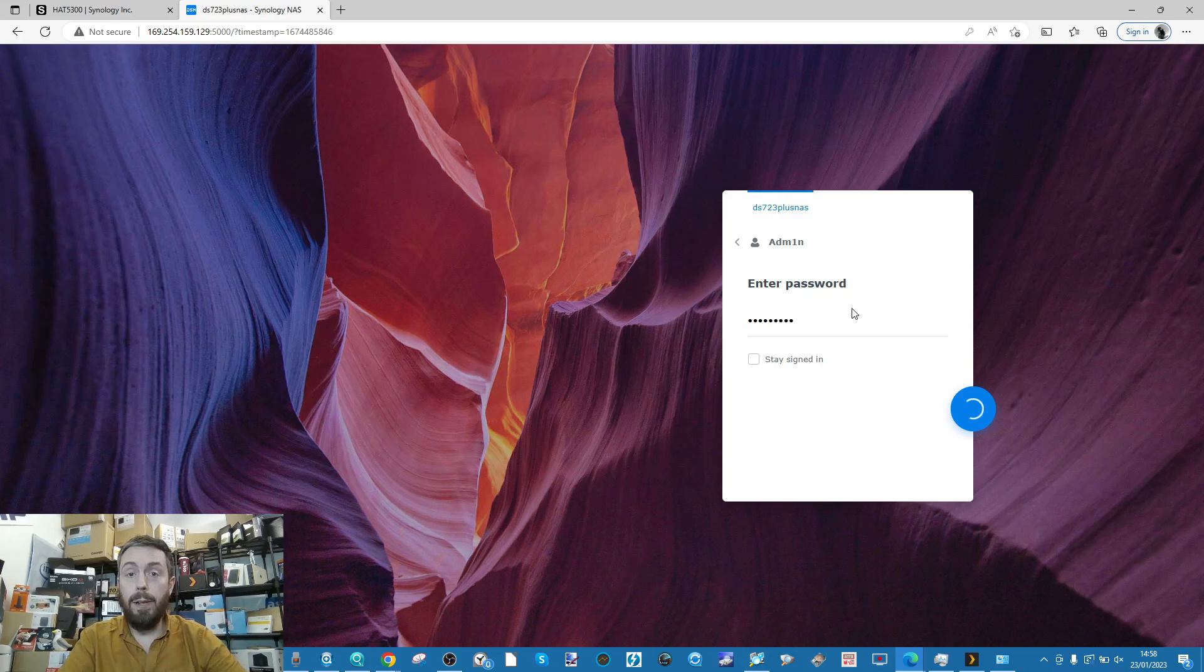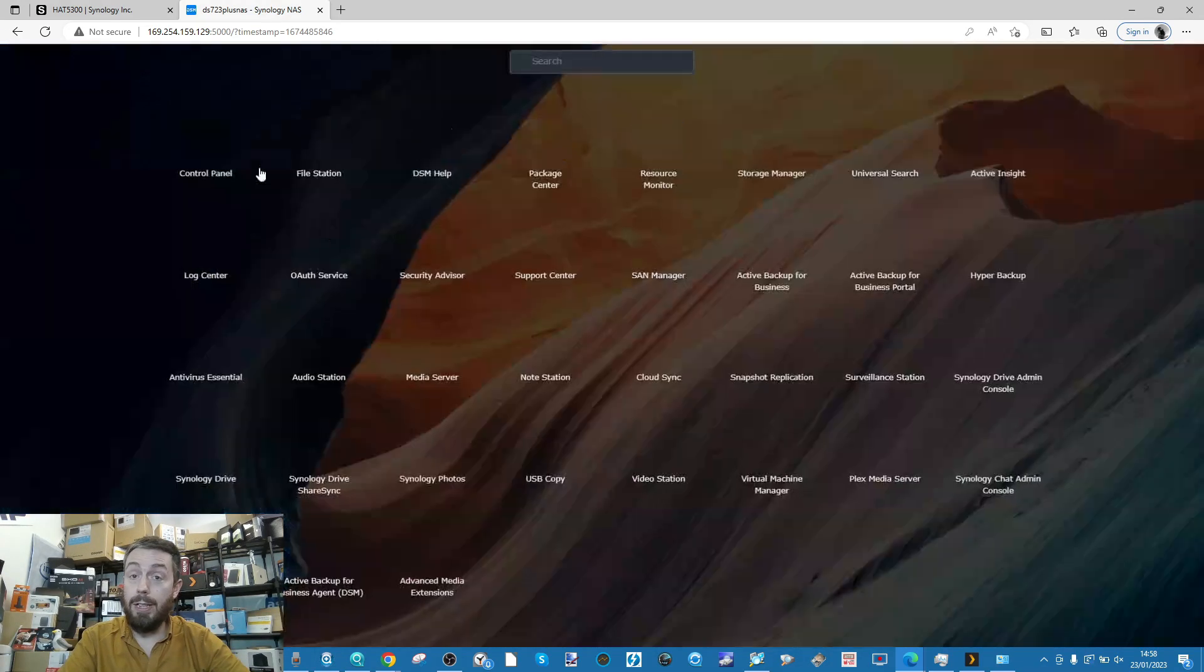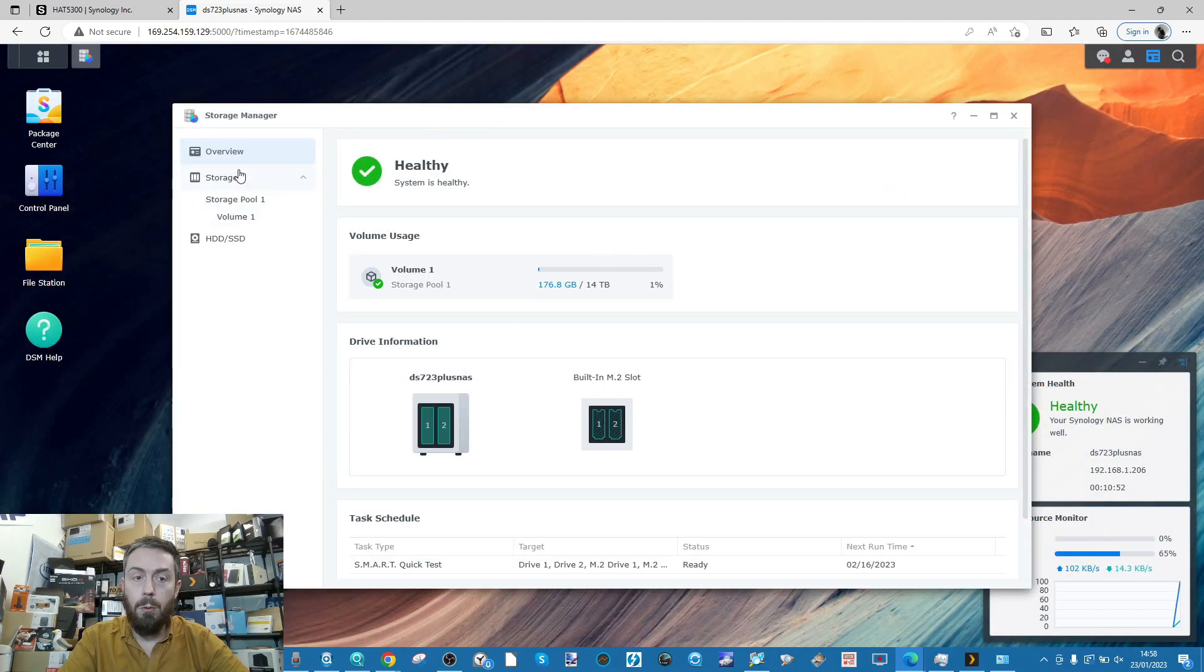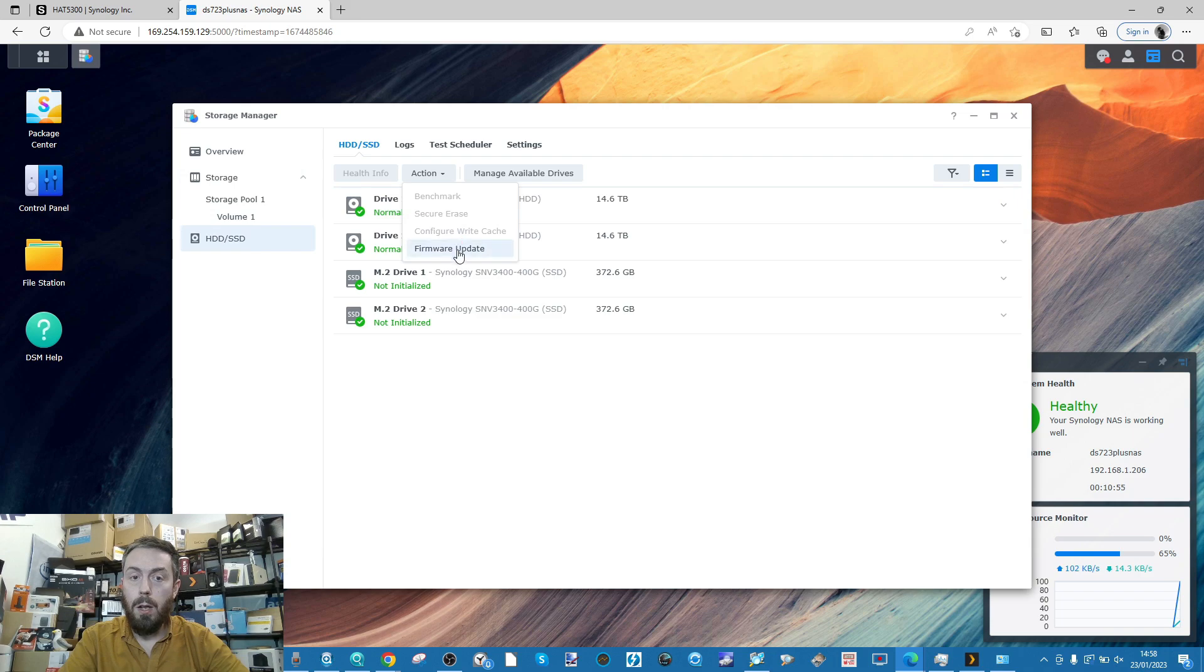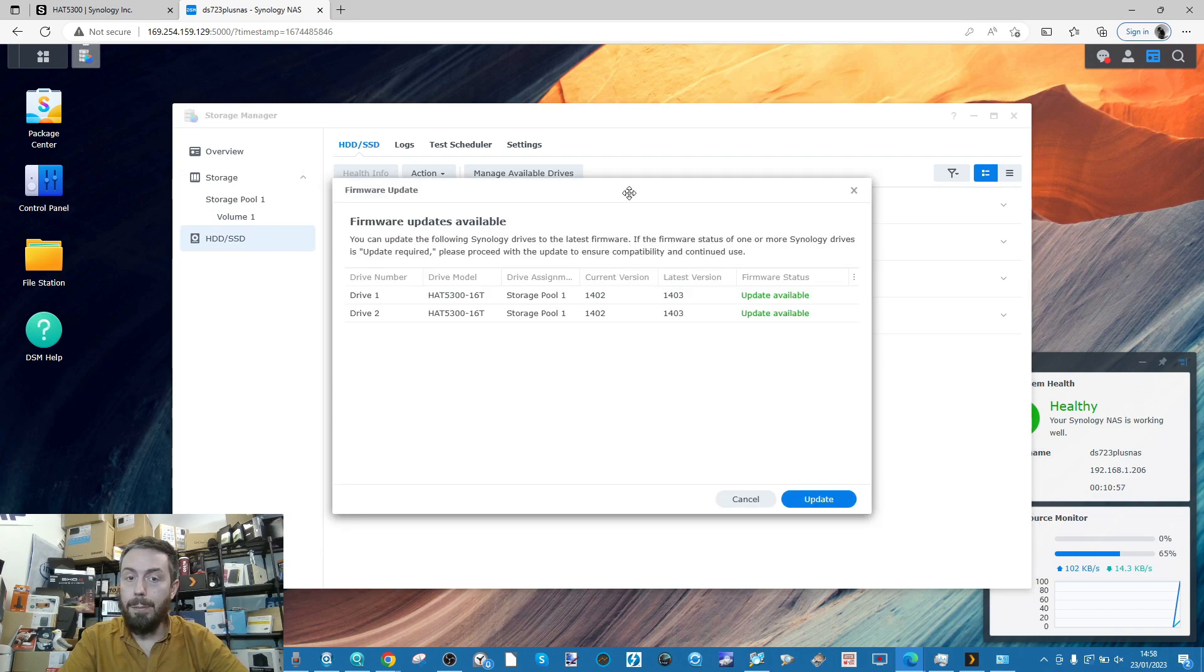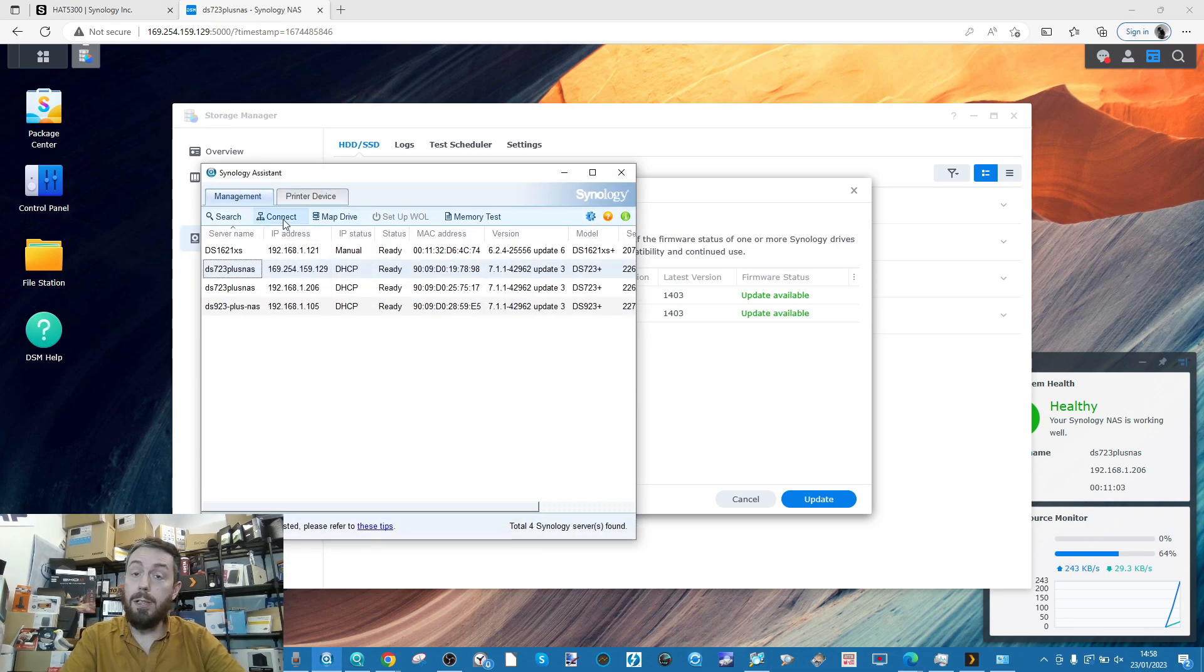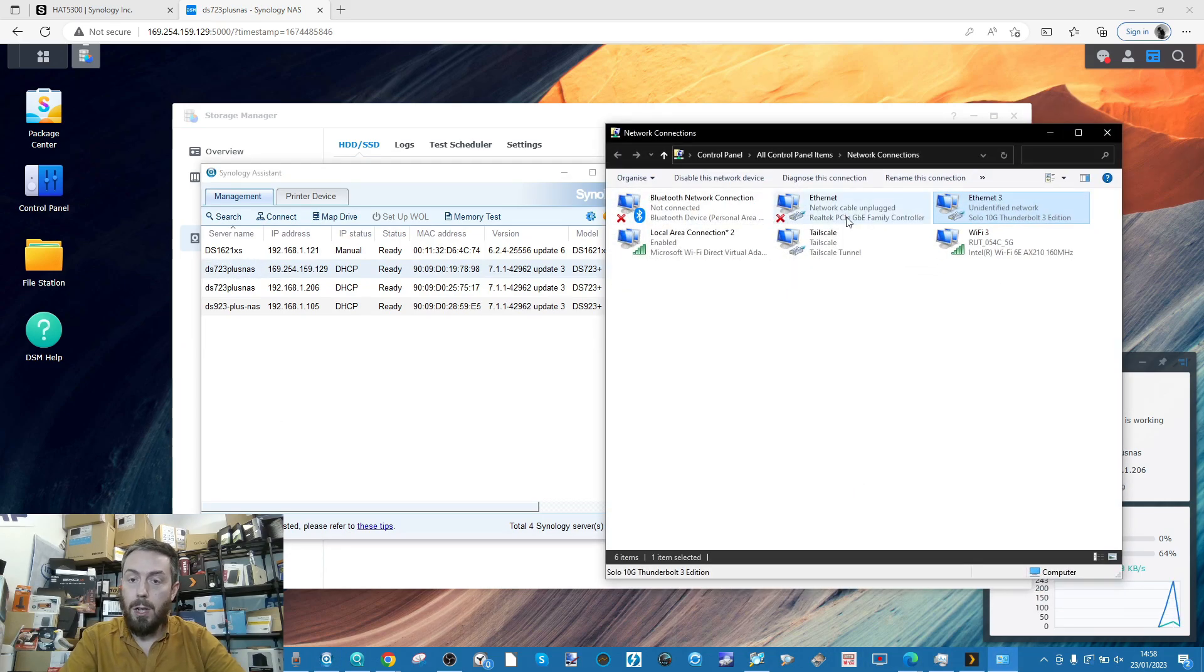I could skip all of this, but I just want to make sure this video is as transparent as possible. We've got the storage manager there, we've got our drives, we've still got the option to run the firmware update on those two drives simultaneously. We can see on the Synology Assistant there's our 723 on the 10G connection.